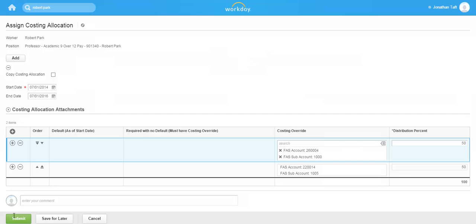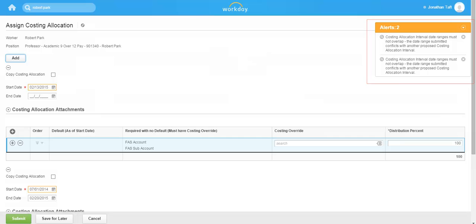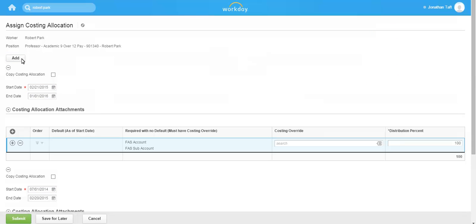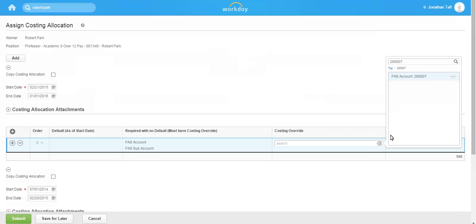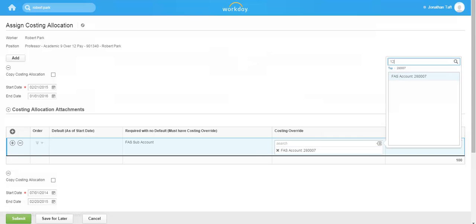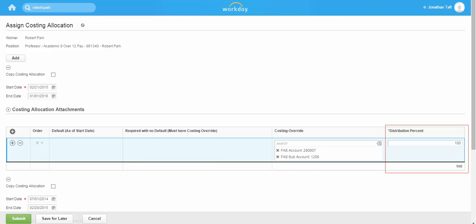Let's end the current period activity pay assignment by selecting today's date as the end date. Now we will click the Add button to start new costing allocations effective the day after the end date of our previous allocation. Notice there will be soft warning messages reminding you that costing allocation dates cannot overlap. These warnings will disappear once the appropriate information has been entered. Use the prompt to select the appropriate FAS accounts and FAS subaccounts. You can also adjust distributions as needed. Once complete, click Submit.